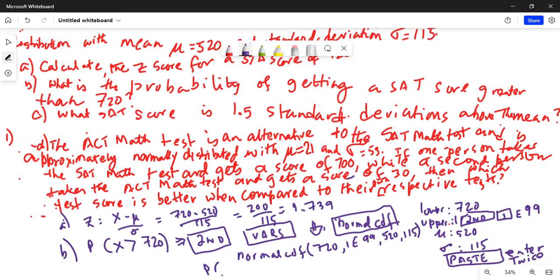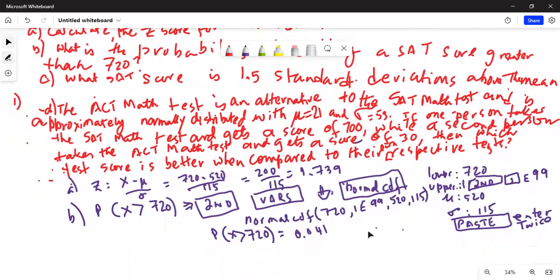After hitting Paste once and then Enter a second time, you get the result. The probability of x greater than 720 is equal to 0.041. That means there is a 4.1% chance of getting a SAT test score of 720 or more.